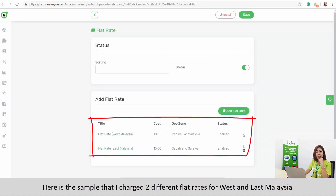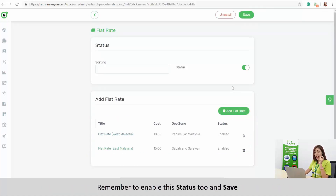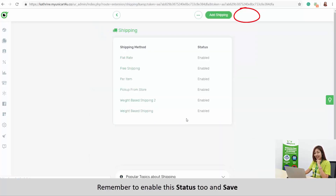Here is a sample where I charged two different flat rates for West and East Malaysia. Remember to enable the status to save.